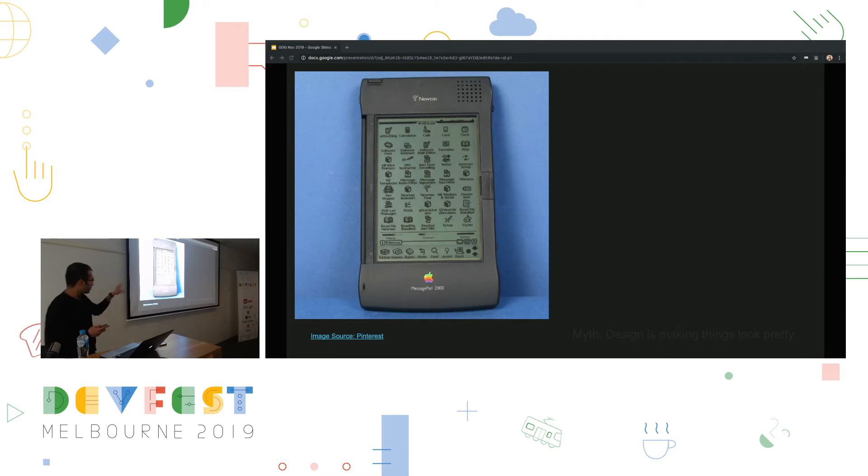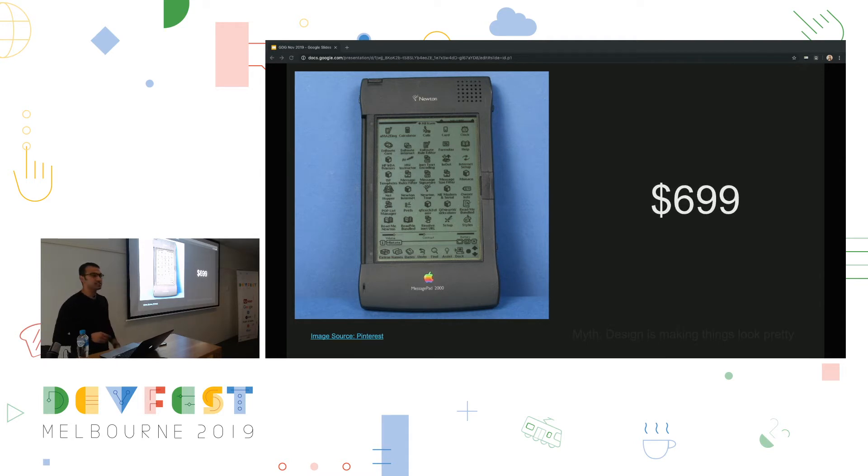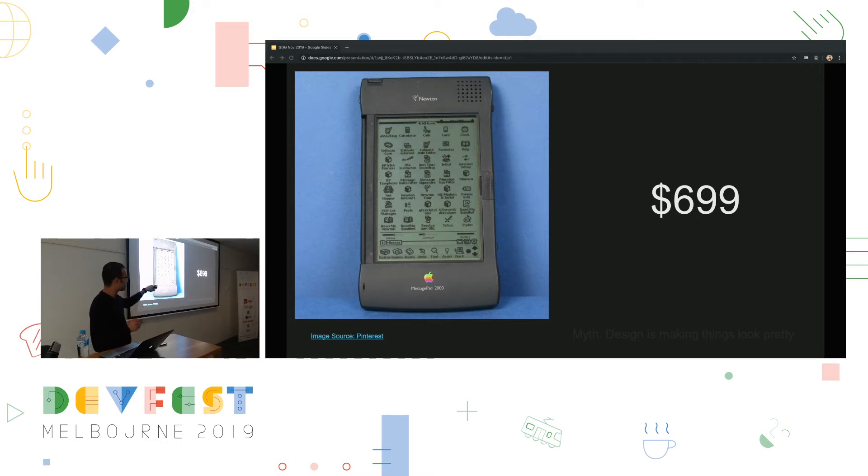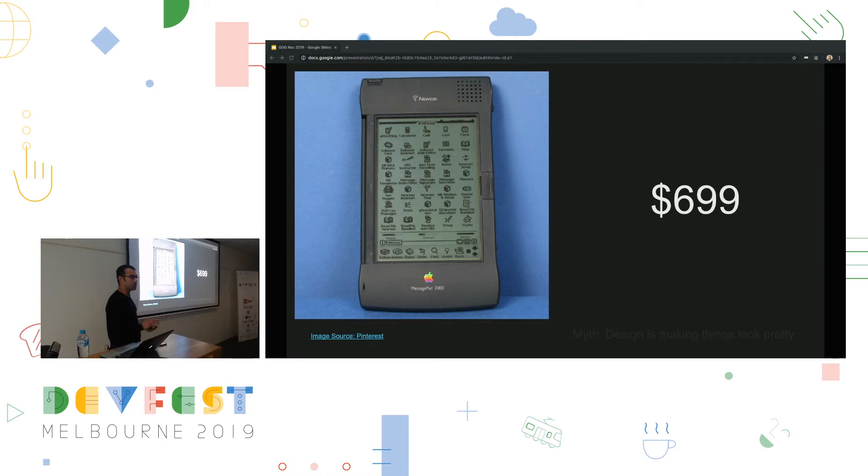And to top this off, it cost $699 during its release, which worked out to be a very expensive product. But back then, $699 was like way too much. It just didn't put inflation that's roughly about $3,000, $2,000, $3,000 today. For a device that works, sometimes.